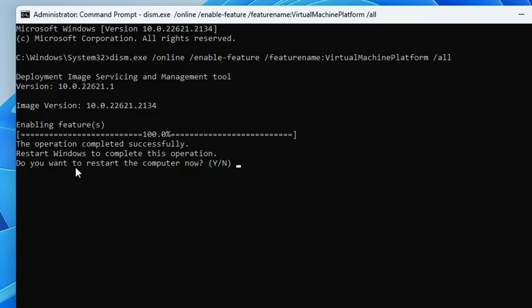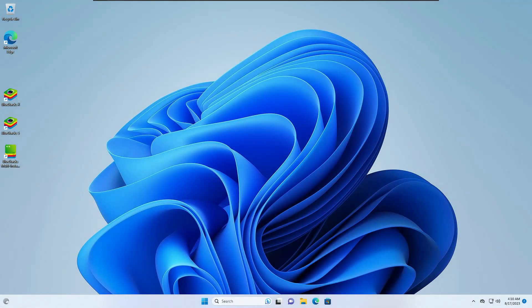Again it will ask do you want to restart the computer now. So again you'll have to press the Y key and it will be restarting. Now I know you might be thinking I'm asking you to restart the computer twice, but trust me this method the way I'm suggesting really works.